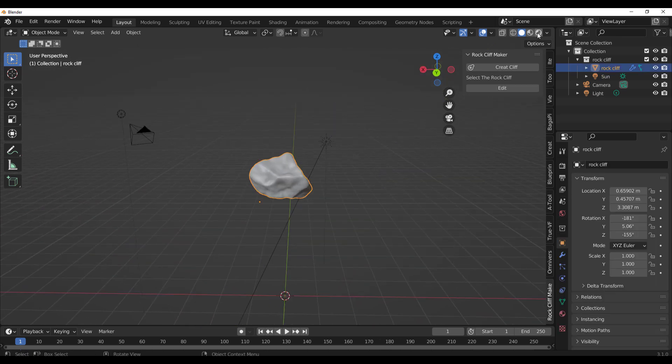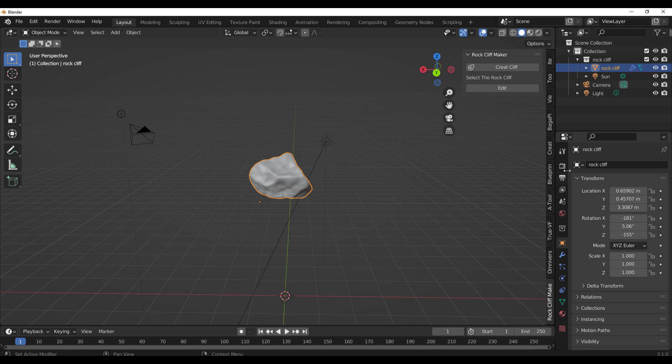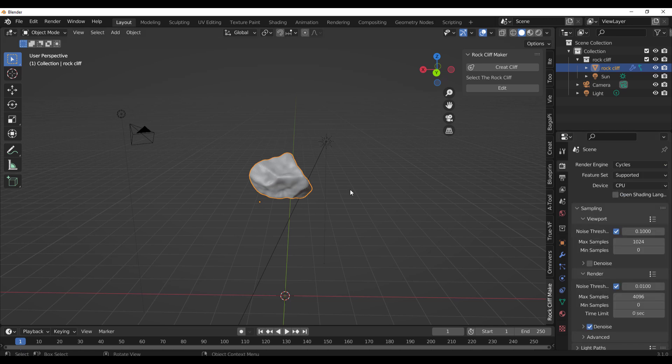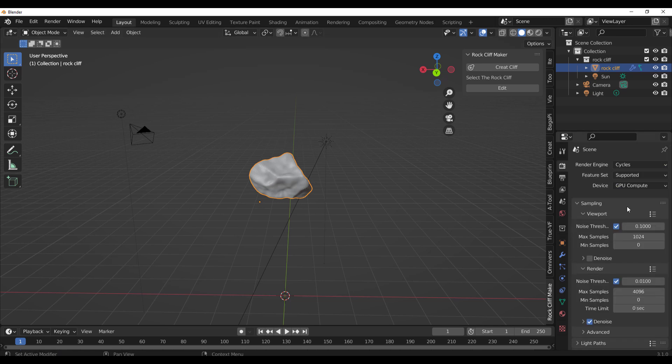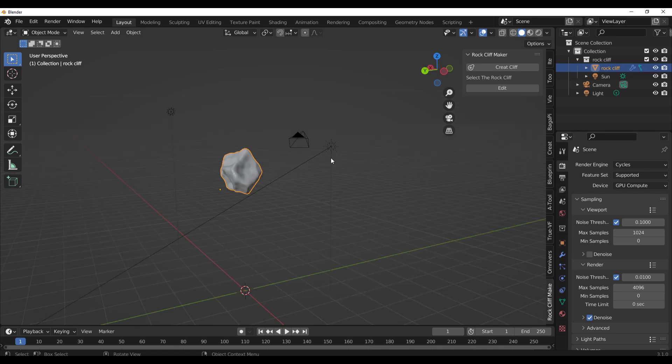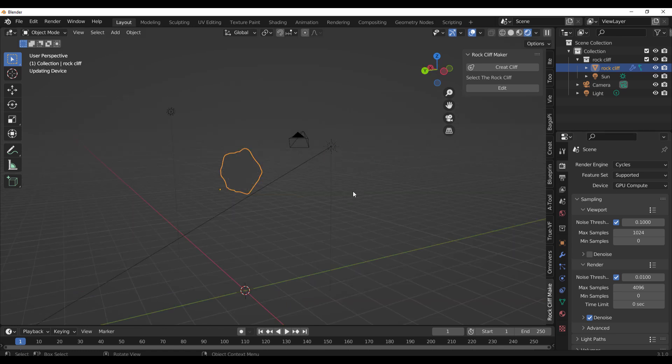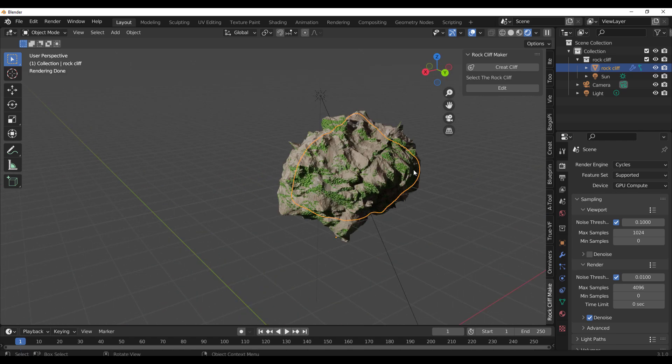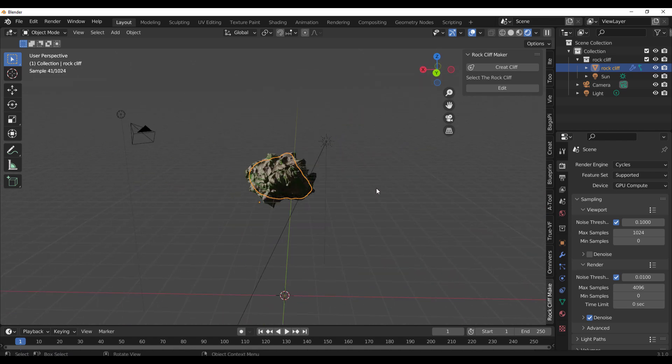Let's switch this over to Cycles. I think Cycles is going to be the best bet for this one and I'm just going to switch this to GPU. Let's take a look at the render and the first thing you'll notice is it looks pretty nice. But how do you tweak it?